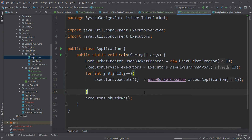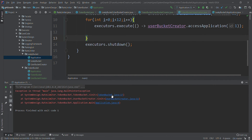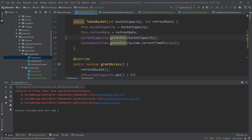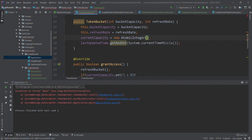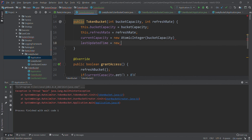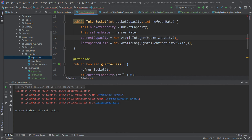It compiled but threw a NullPointerException at line 17. The issue was that the atomic variables were declared but never initialized. The fix is to initialize currentCapacity as new AtomicInteger(bucketCapacity) and lastUpdatedTime as new AtomicLong(System.currentTimeMillis()). A silly mistake — apologies. Let's run again.